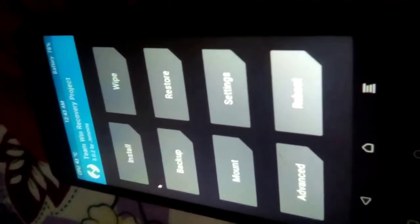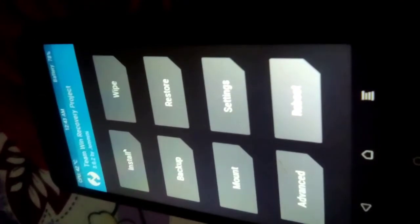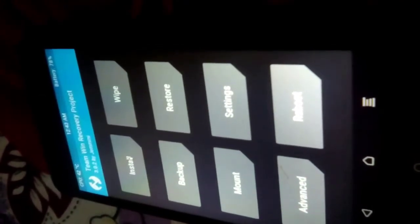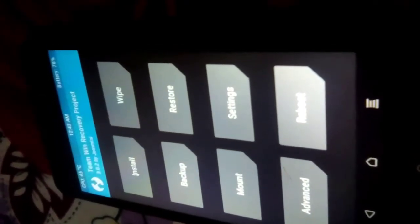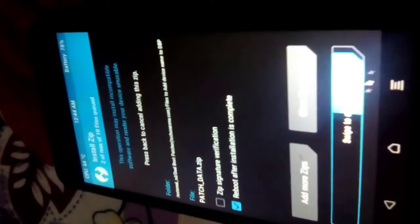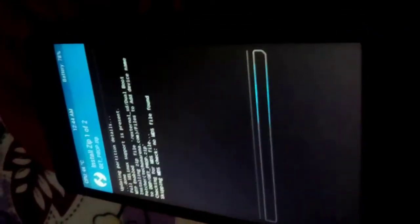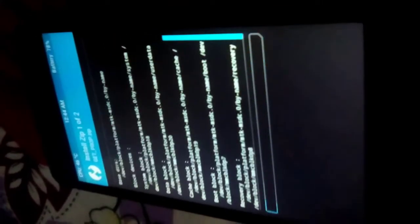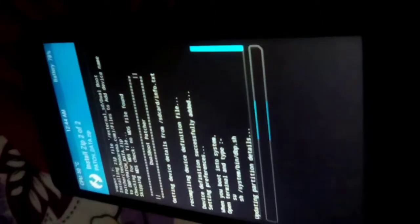Okay now we have already been to the Team Win Recovery Project, that is TWRP. We are going to flash that zip file from here. Just click Install. Click on Select Storage and click on micro SD card, then click OK. Now go to the folder and click on Files to Add Device Name DBP. First click on get.zip and here you can see Add More Zips. Click on that and choose the second file patch_data.zip.